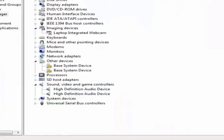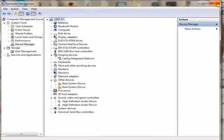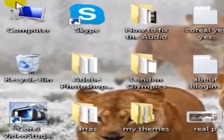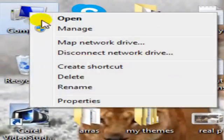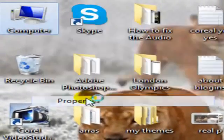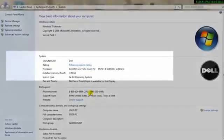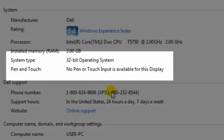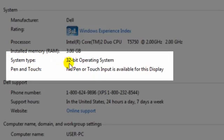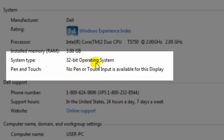You need to cancel this. Go back to Computer, right-click, go to Properties, and then you see System Type right here. Mine is 32-Bit Operating System. Yours could be 64. So, you need to know that.